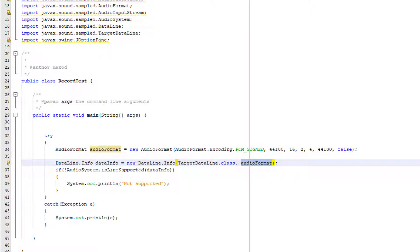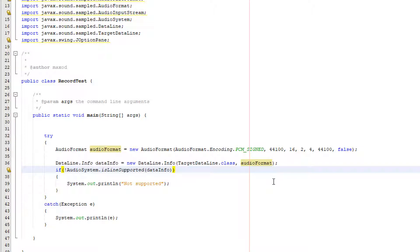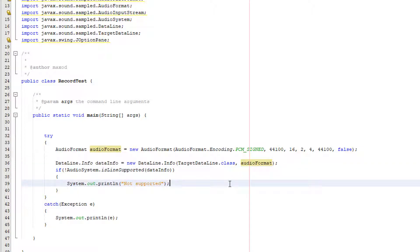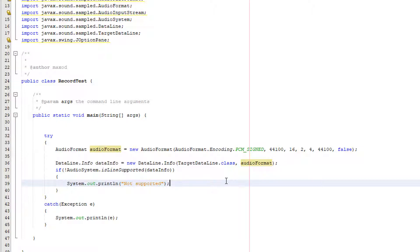So that's why we're having this and then what we want to double check we need to check if the audio system supports the data line that we've just created. So what we do is we do if not audio system dot is line supported data info and that basically means if the data info object which is our data line object doesn't isn't compatible or isn't supported we just print not supported instead of relying on the try or catch to throw some error.